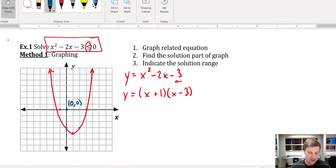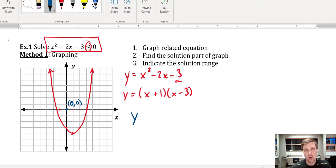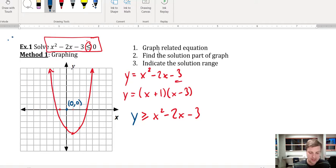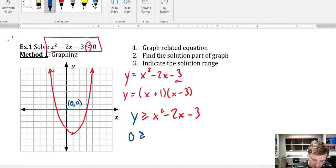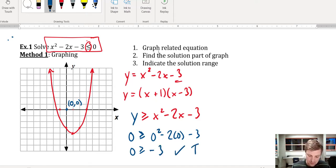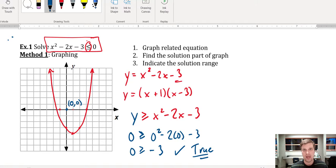I'll test the point (0, 0) to see if it works for this function. Remember, I substituted y in for the other side of the inequality, so we're checking: y is greater than or equal to x squared minus 2x minus 3. Substituting (0, 0) gives 0 is greater than or equal to 0 squared minus 2 times 0 minus 3, which gives 0 is greater than negative 3. This is true, so (0, 0) is in the solution set.